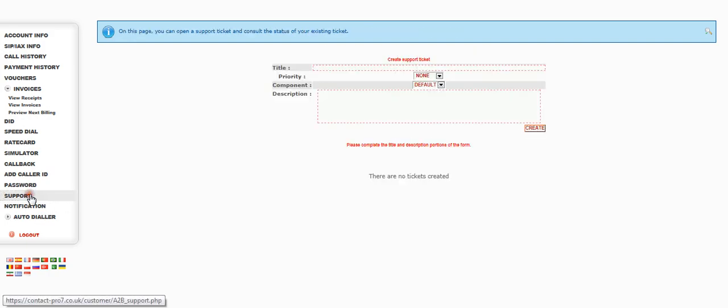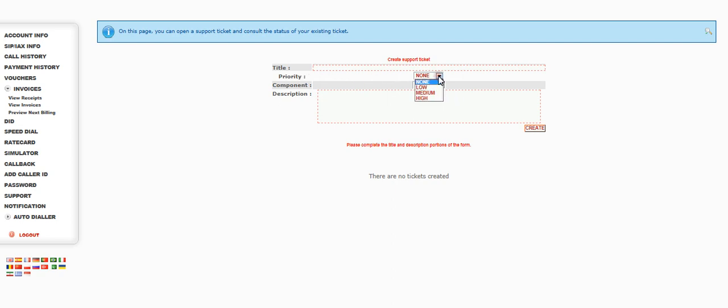To raise a ticket, give it a title, give it a priority, and then a description. As I say, if you've got a London number and you want to change it to another UK geographic code, put it on the ticket here, send it in to us and we'll get that sorted out for you straight away.